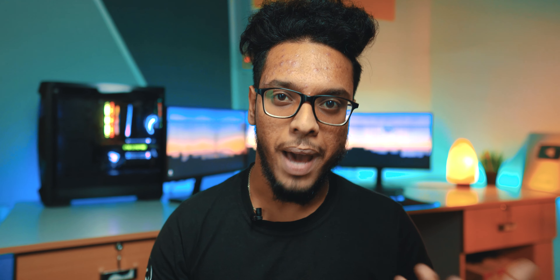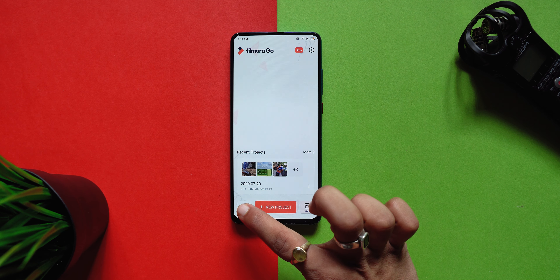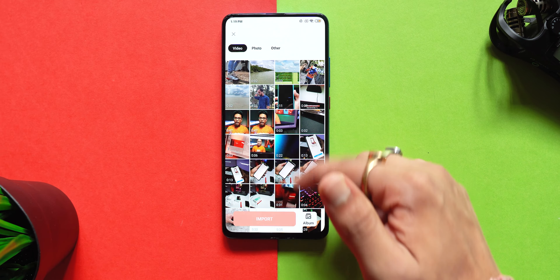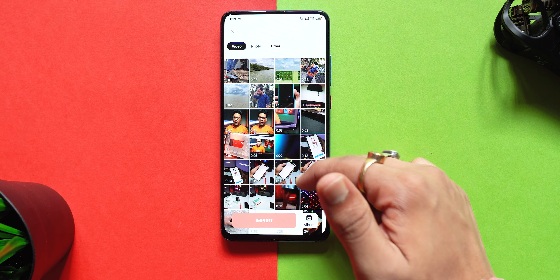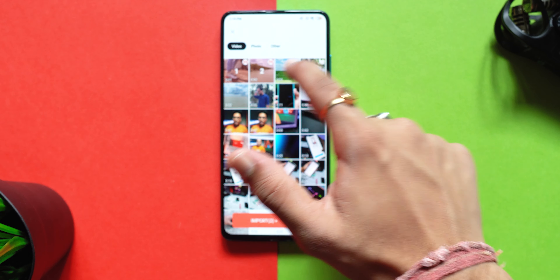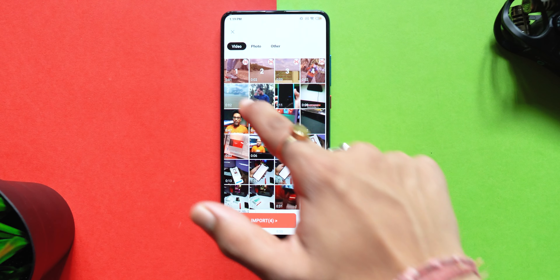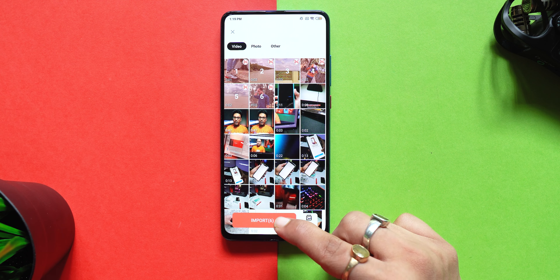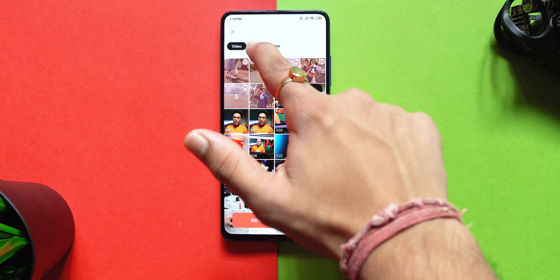When you open this app first, you will get a little bit of an interface with a white and orange background. If you click on the new project section, then you can directly import the clips from your gallery. You can also click on the left camera button to directly shoot your videos if you want to.